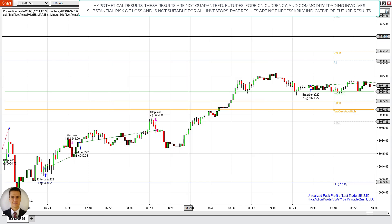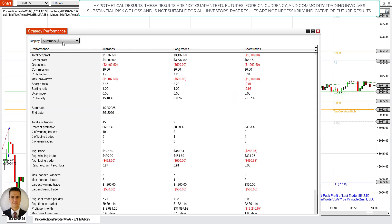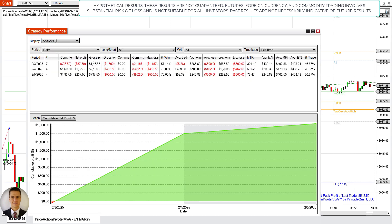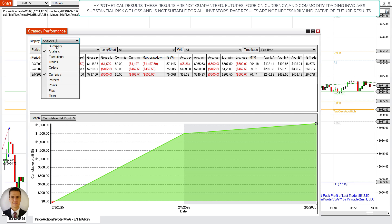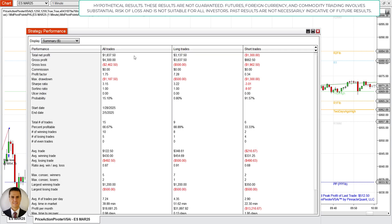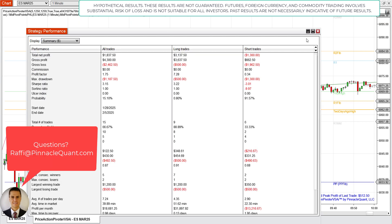Let's quickly go over the hypothetical performance once again. These are the trades for the last three days: 7 trades, 4 trades, 4 trades — up $37.50, up $1,637, up $237. Those are the win rates, that's the max drawdown — that's what we have so far this week. This is for the Spooz, trading one contract. Until next time guys, take care of yourselves and God bless.